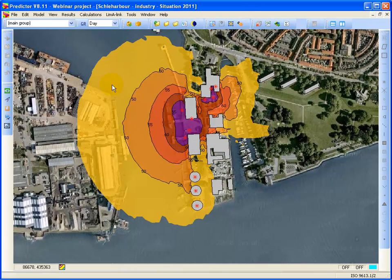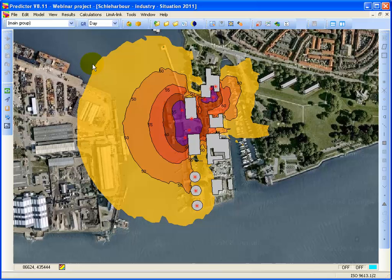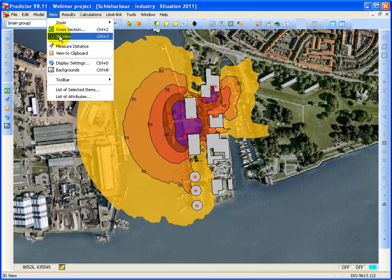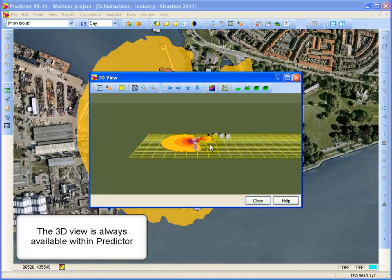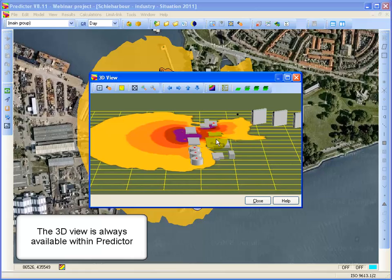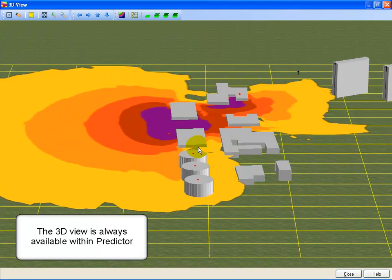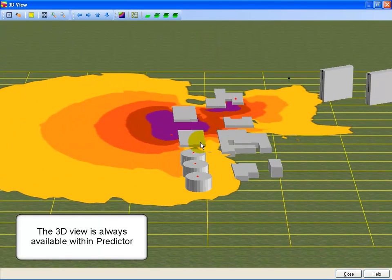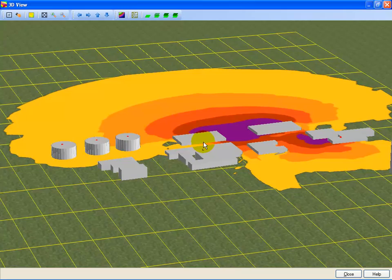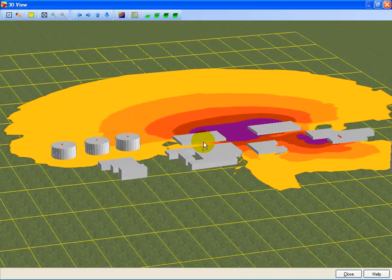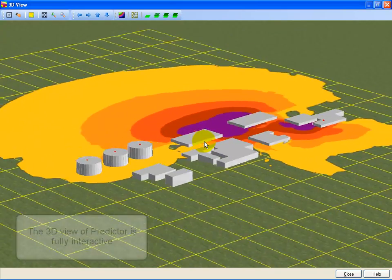You can also, within Predictor, show the 3D view. You've got a 3D view of the same model in Predictor. You see all the buildings and the noise contours.